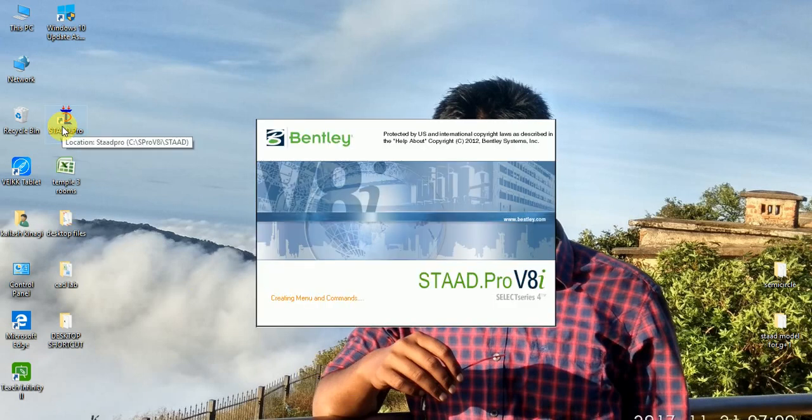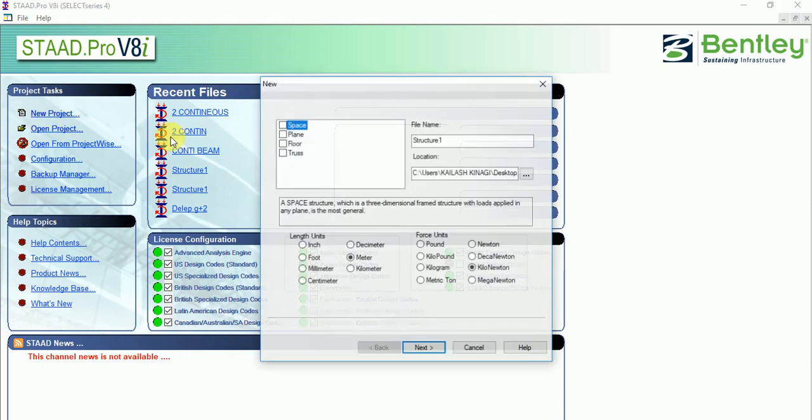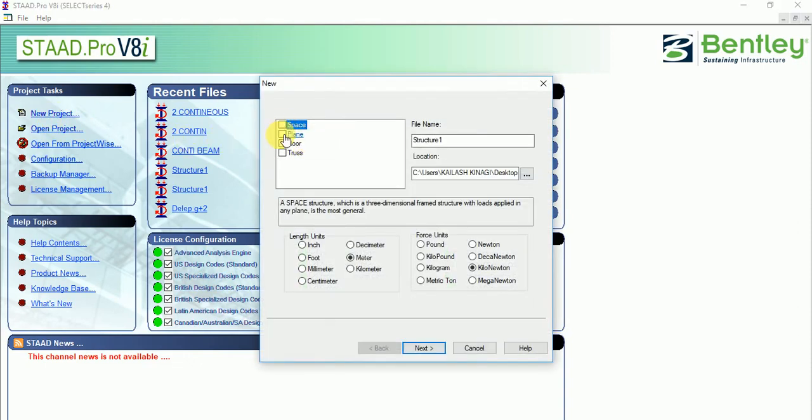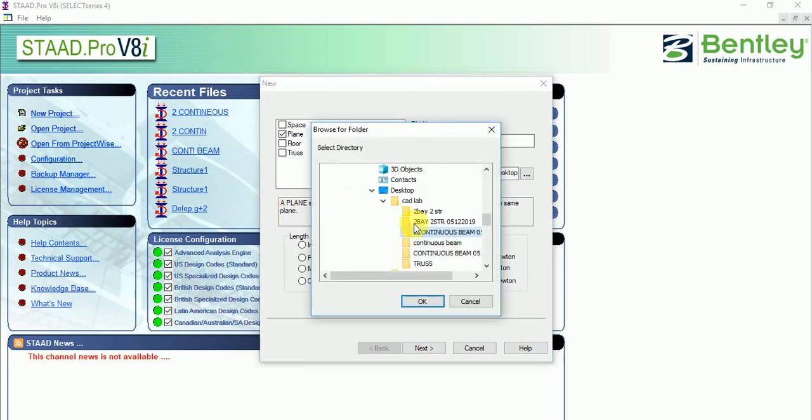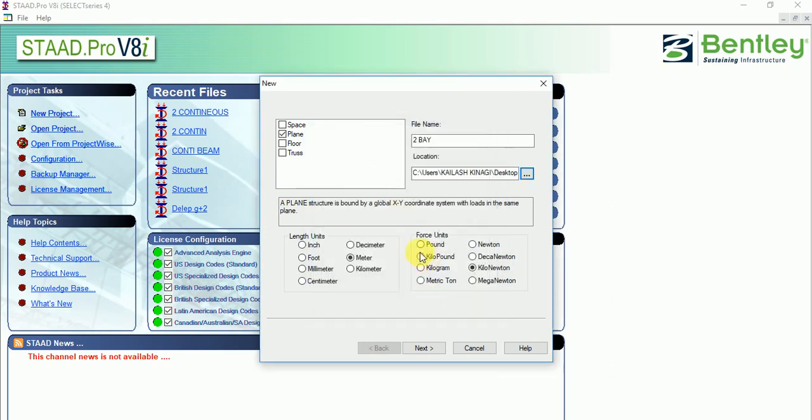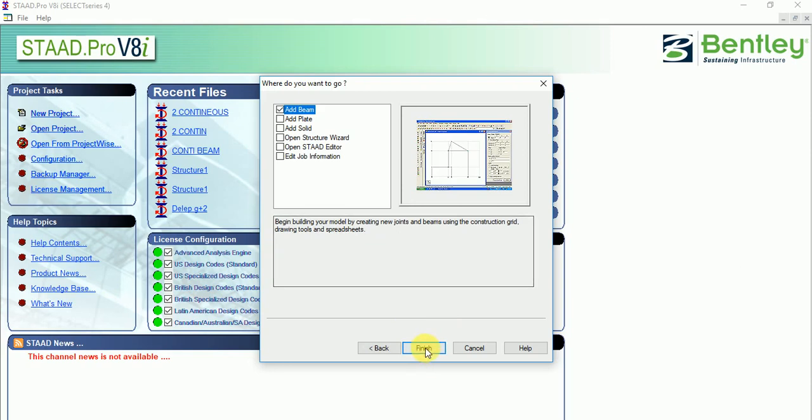Let us go to STATPRO, new project, plane, 2-bay, then location. This should be in terms of meter and kilonewton, model prepared as per Indian standards. Next, finish.